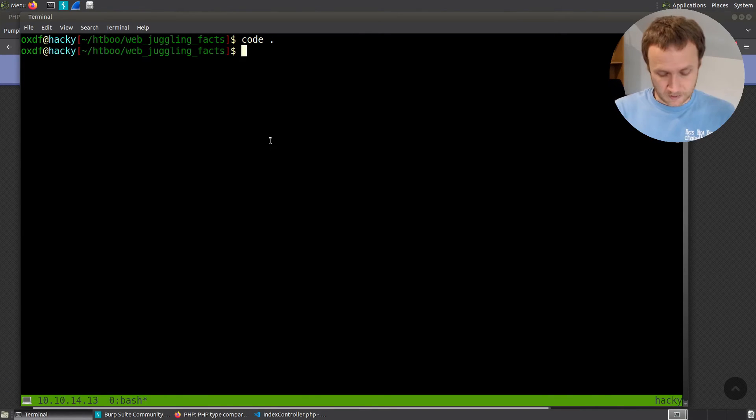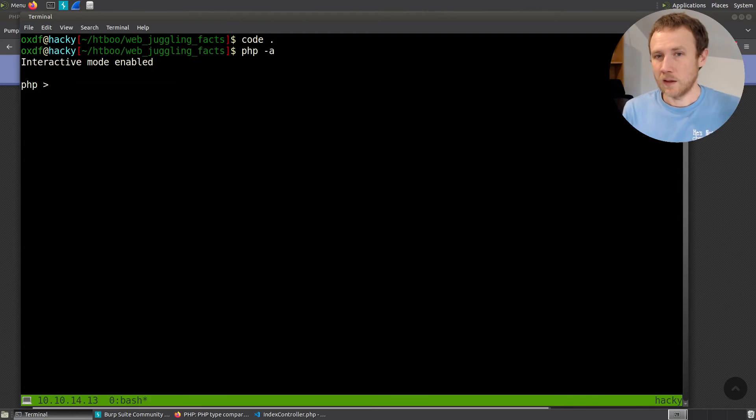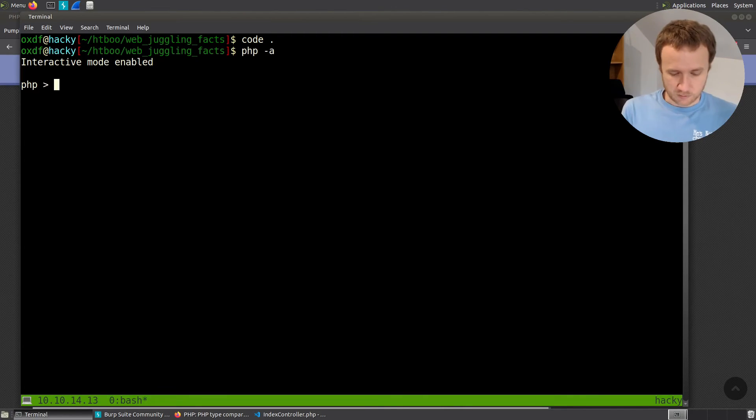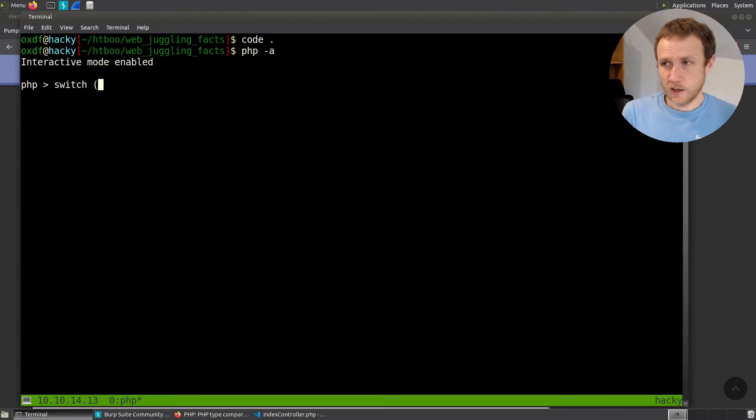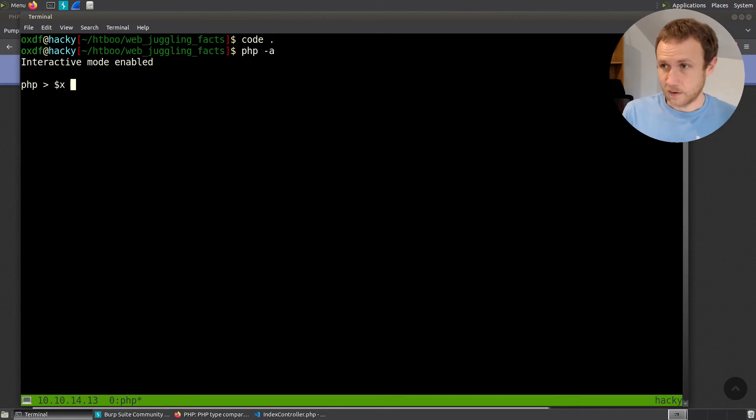Let's actually jump over into a PHP terminal. So I can do PHP minus a, and I'm going to run kind of a dummy switch statement here. So I'm going to do switch, and let's see, we'll start off by saying like, x is equal to secret.